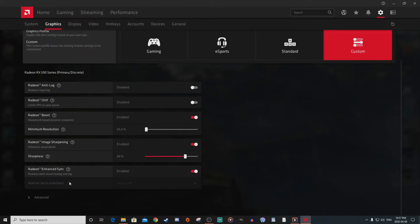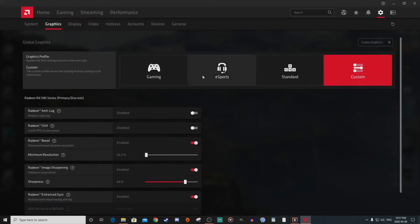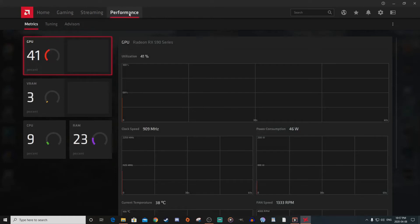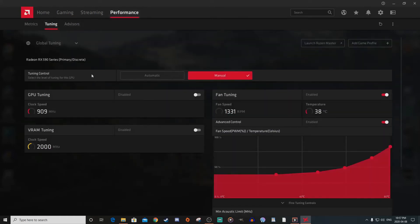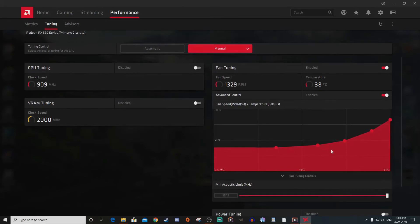When I changed these settings, I noticed my temperatures were rising a little bit more. To increase your fan curve, go to Performance, then Tuning, then go to Manual for tuning control. That should open up the fan curve where you may need to enable fan tuning first. Before, the maximum fan speed was just below 75% — I bumped it up and made a nice even curve. That fixed the issue: before I was getting up to about 84 degrees, and now it stays around 80 maximum.